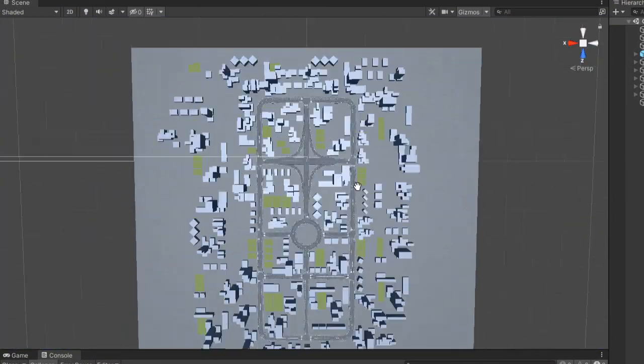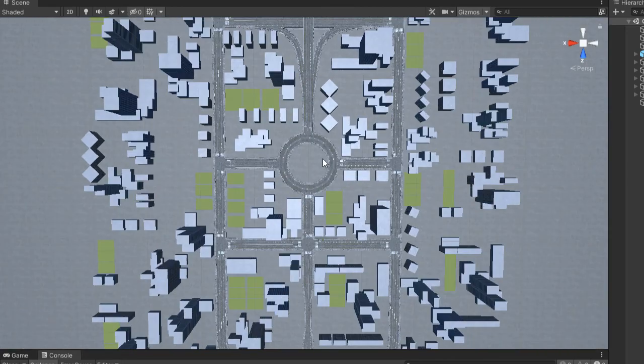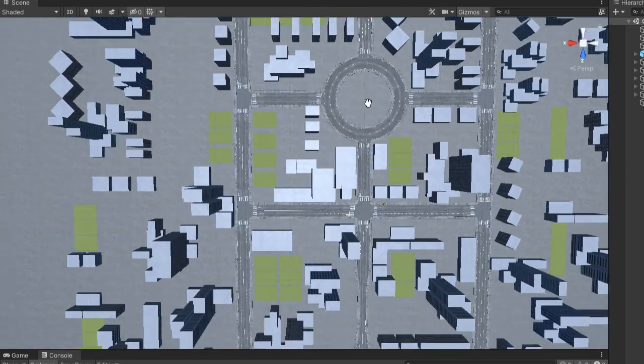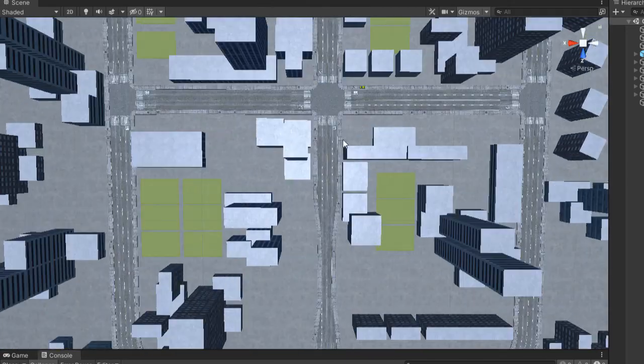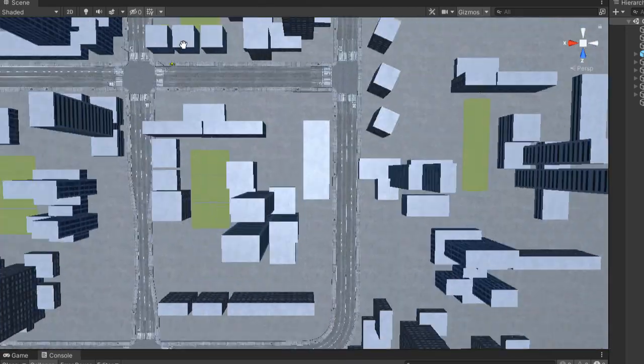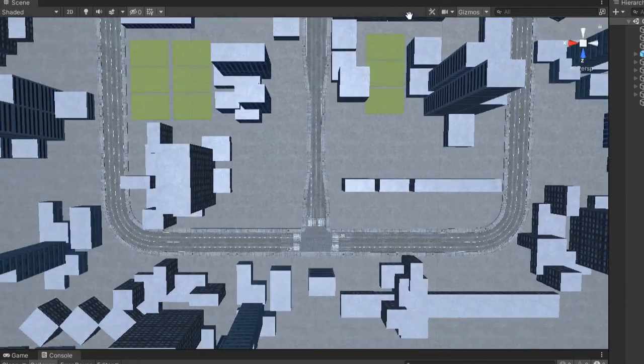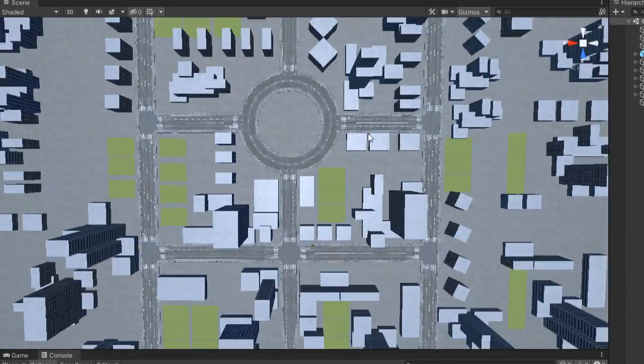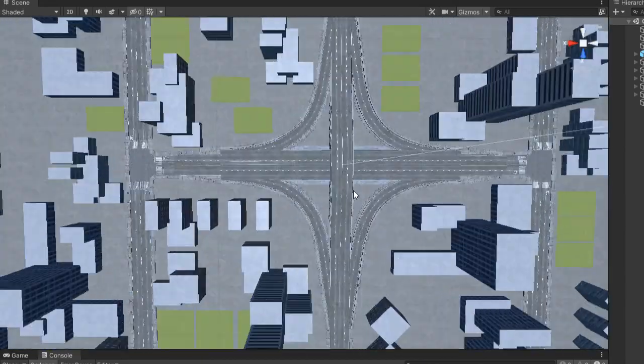I have here a scene that also comes with the package. It has a couple of roads, a couple of intersections, a roundabout and a very short highway.